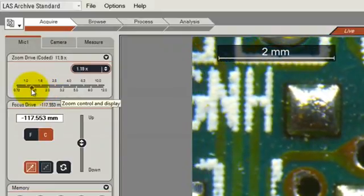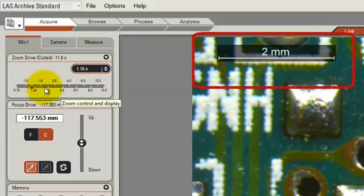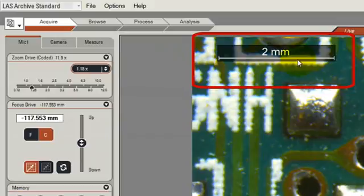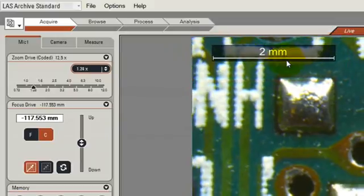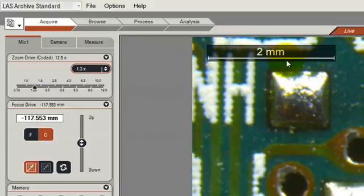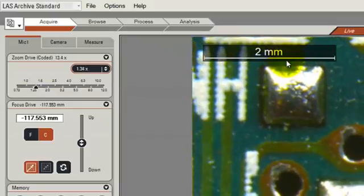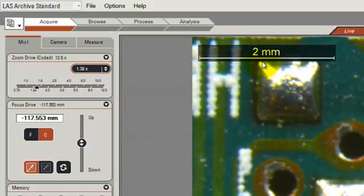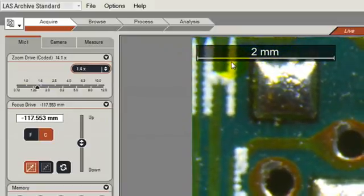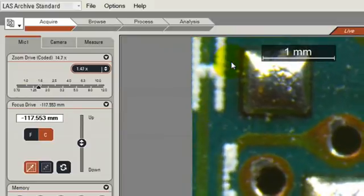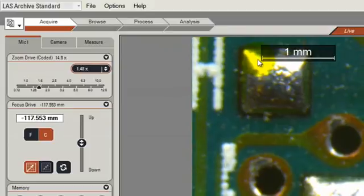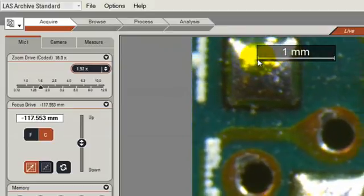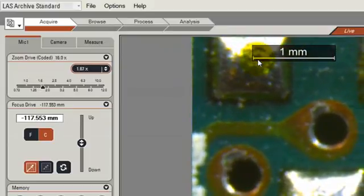At the same time as I adjust the zoom level, you can see that the scale bar shown on the image is also adjusting in size. So if I go for higher zoom, the scale bar gets larger until at a certain point it switches from 2mm to 1mm and then it continues to increase.